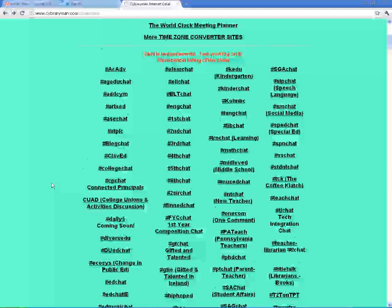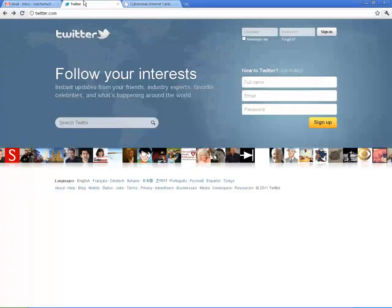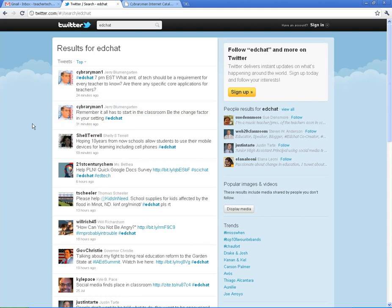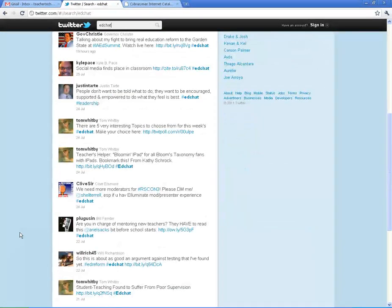I'm going to go back to Twitter and, just to give you an idea, I'm going to click on Search Twitter and put in EdChat, which is one of the most popular ones. What you're going to find is a bunch of educators talking about education — sharing links, sharing surveys, sharing ideas, and discussing topics that are relevant to our education system.